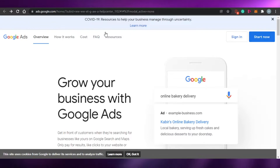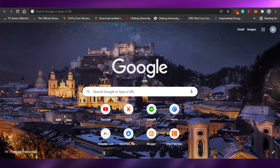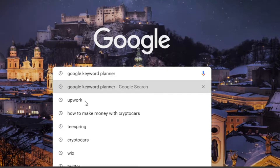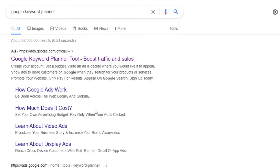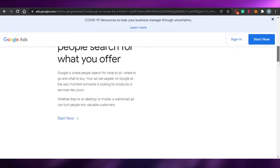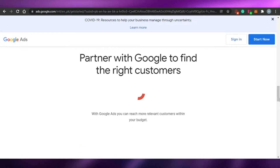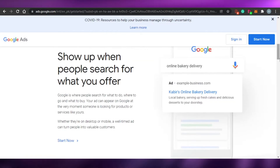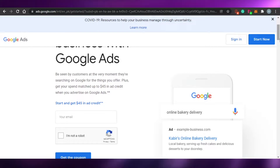To access Google Keyword Planner, search for it on Google. Keep in mind that Google Keyword Planner is not a standalone tool — it's embedded within Google Ads. So you'll need to go to Google Ads, and for that you'll need a Google account. Inside Google Ads you can access the keyword planner and find different keywords to help with your SEO.